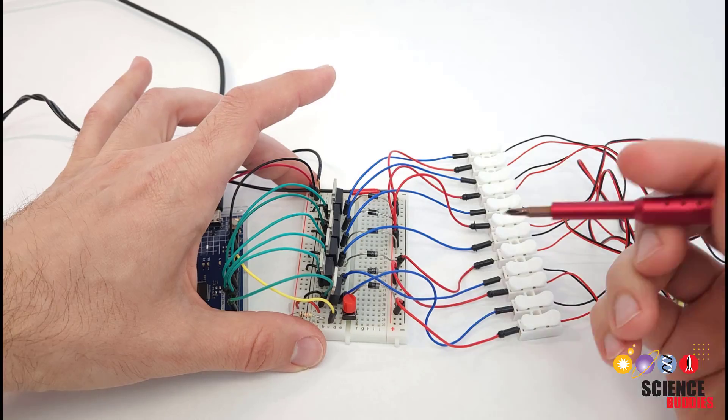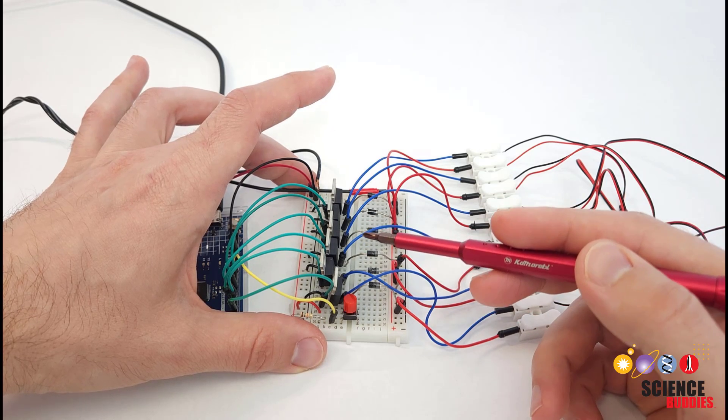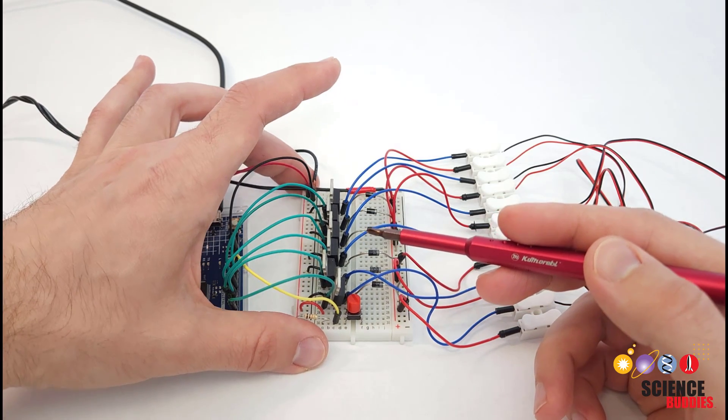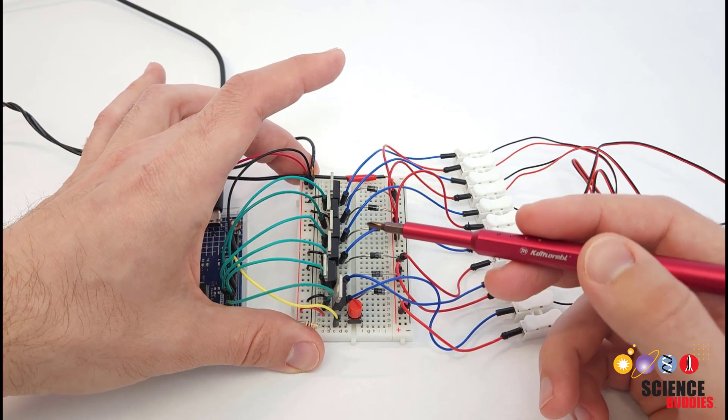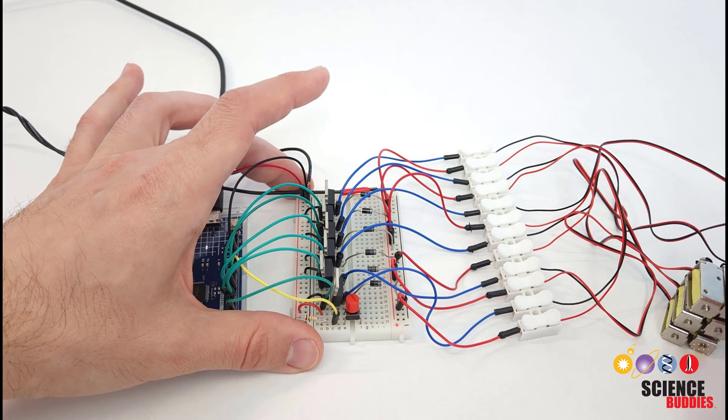Looking at the breadboard this is a little messy so we're going to switch over to the computer for a cleaner view, but first a high level overview of the components.